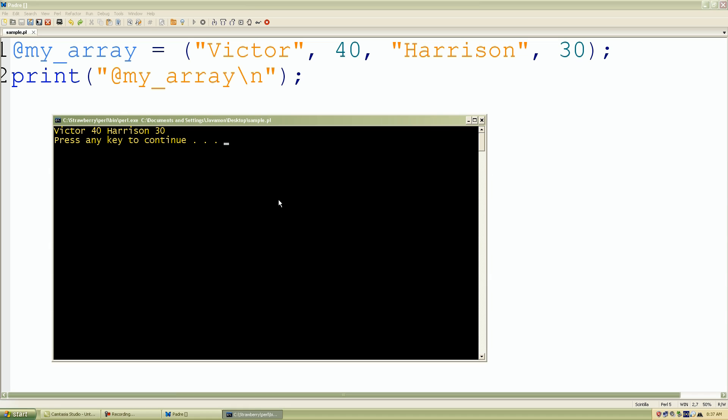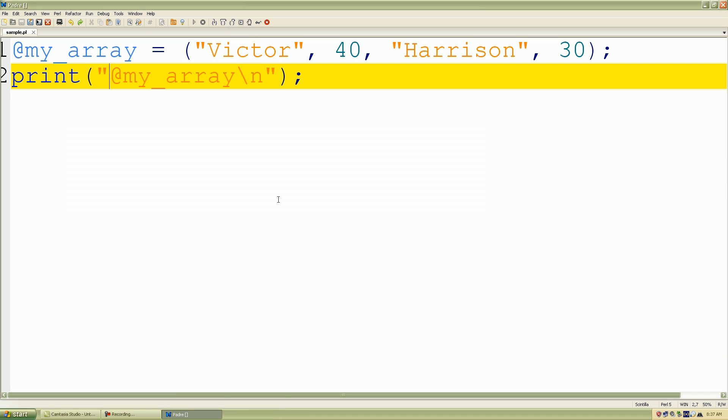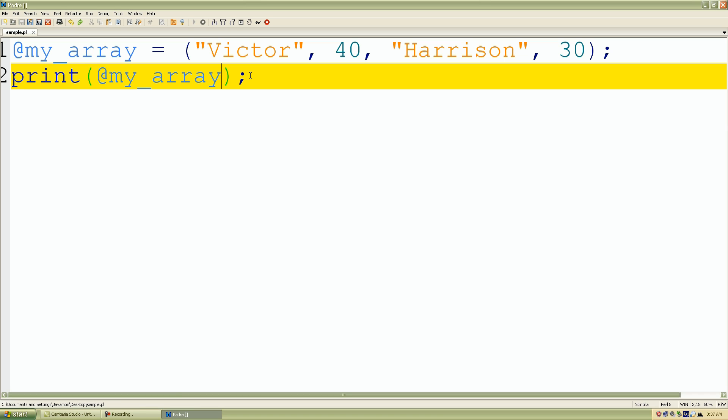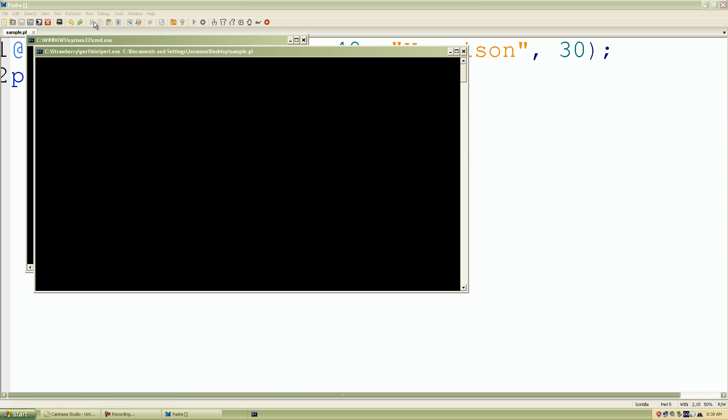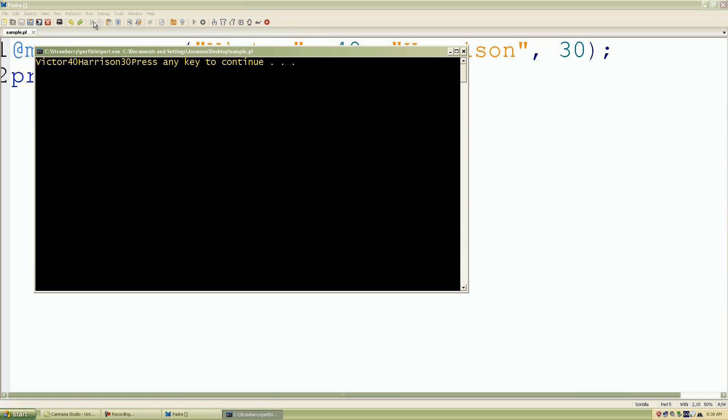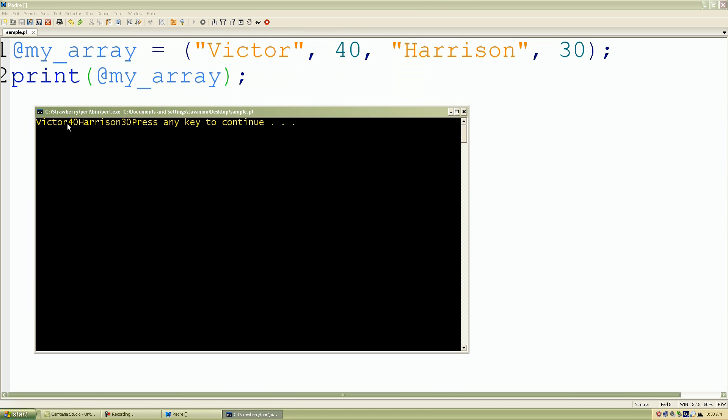Let's see what happens if we just use the array variable with no double quotation marks. I'll save my work, go back to run, click run script. It still prints out the same values but they're all bunched together.